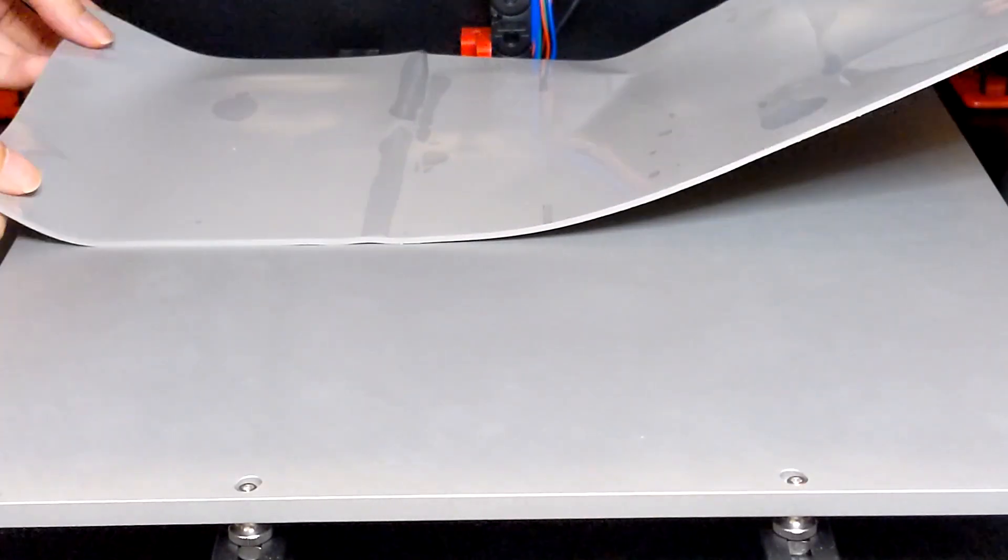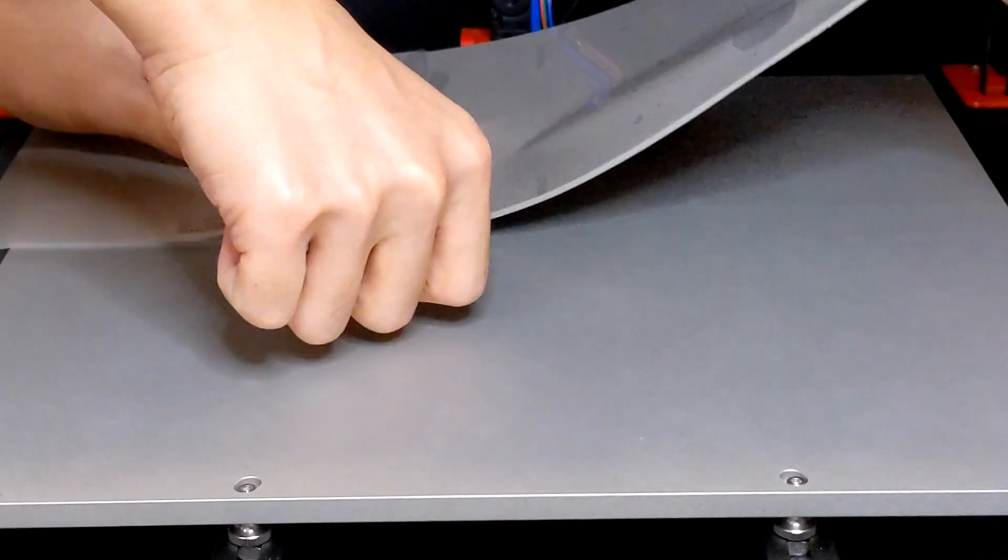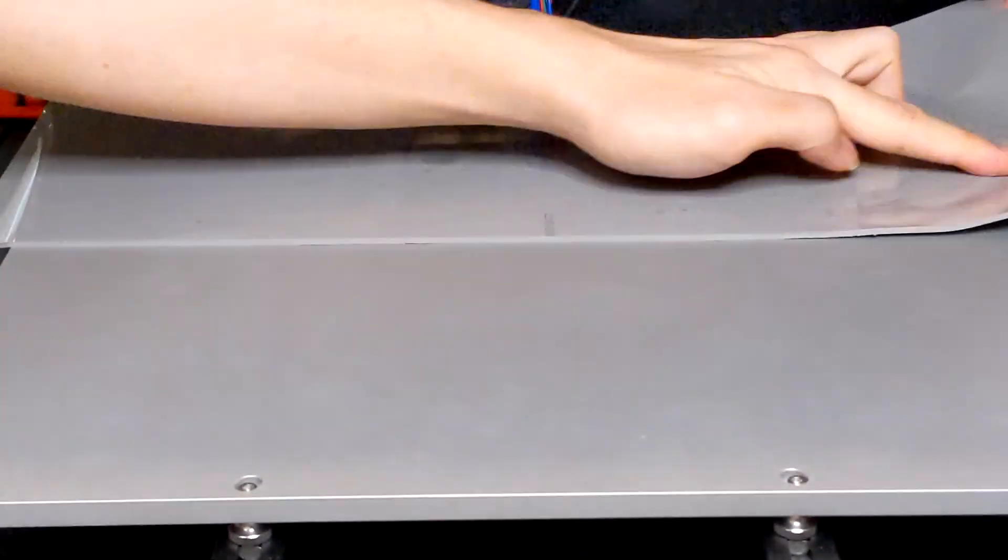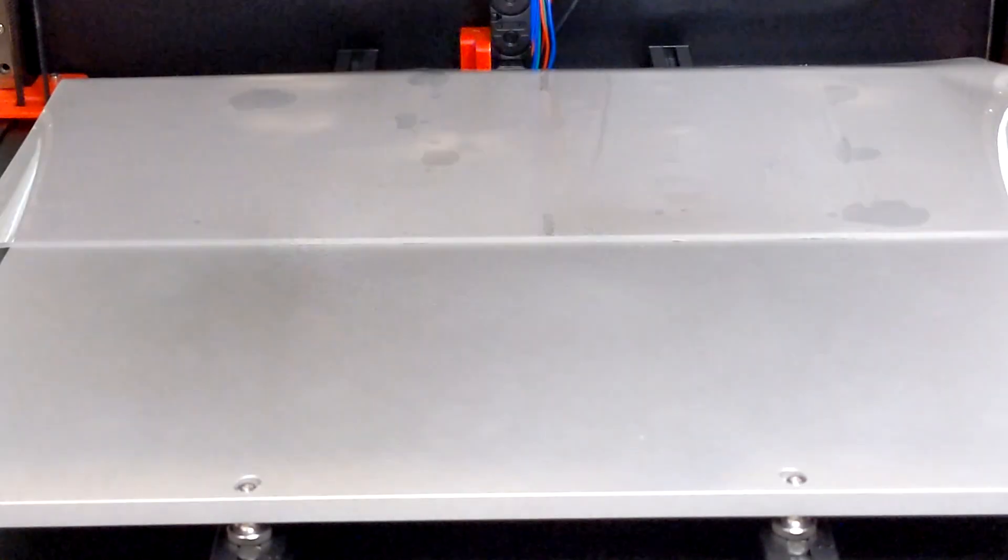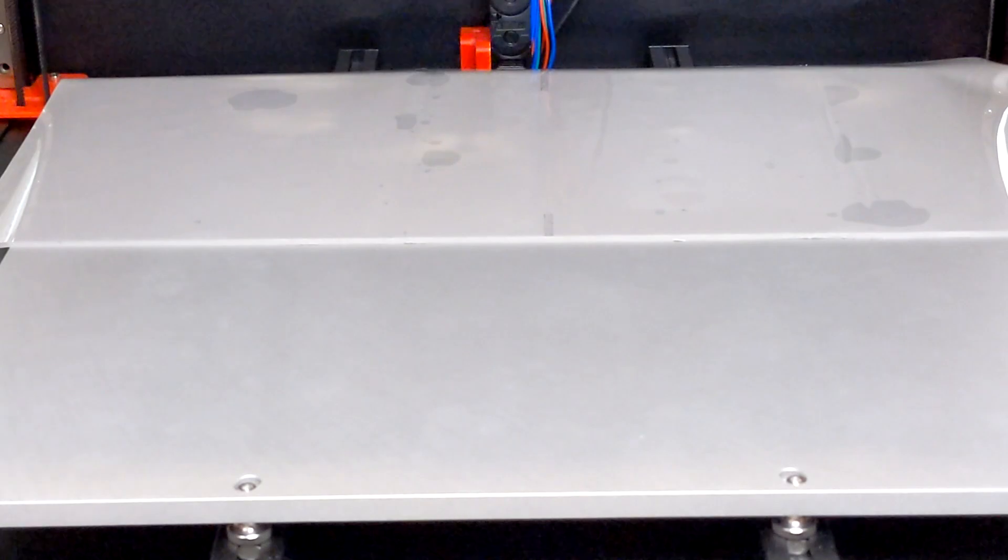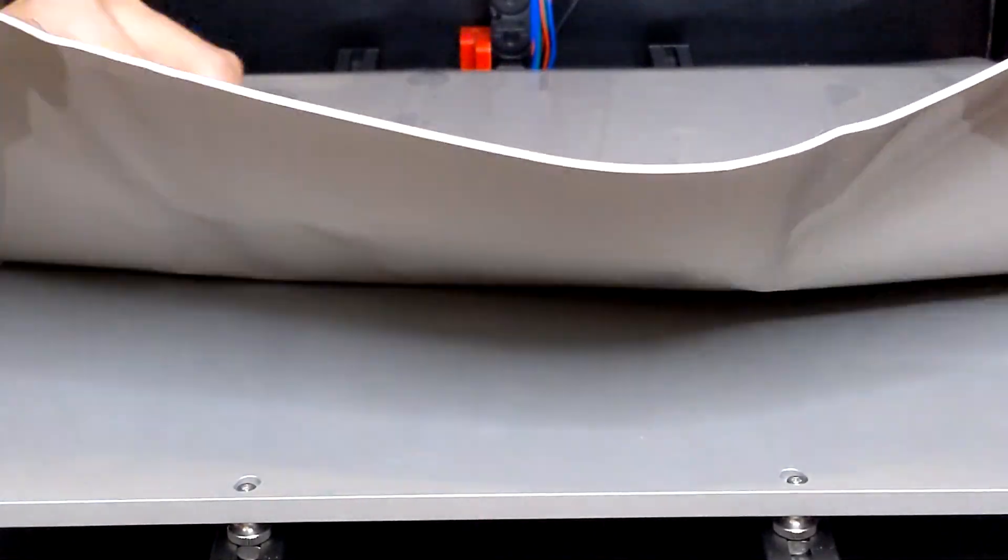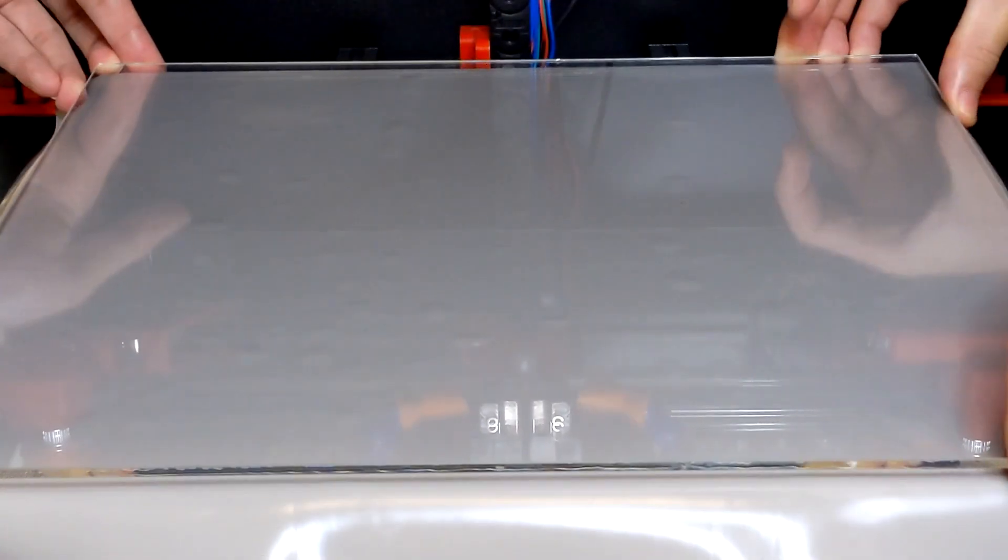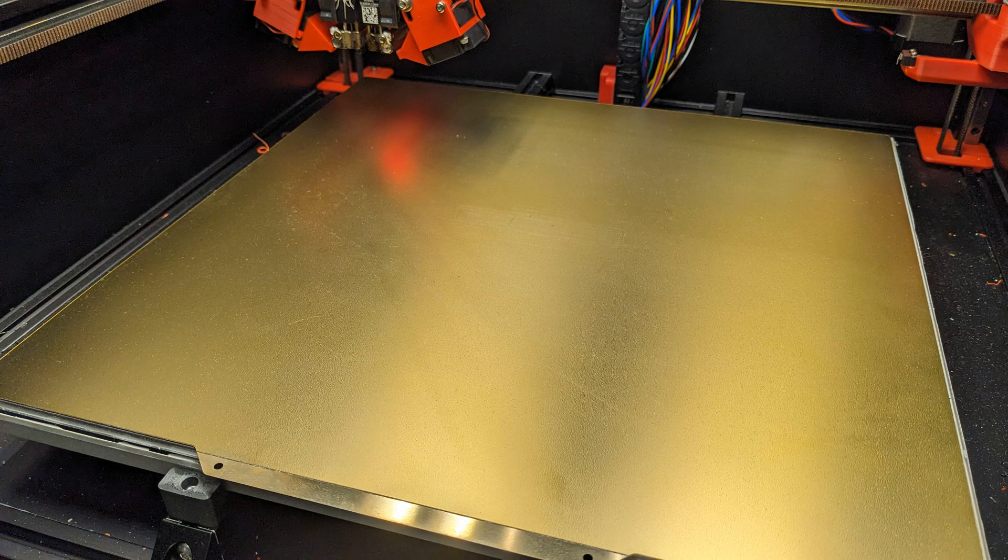I built my Voron printer last year with some custom modifications. One of the modifications is the build plate. I changed it several times to balance a flat surface with easy usage. And this might be the final setup for the build plate.